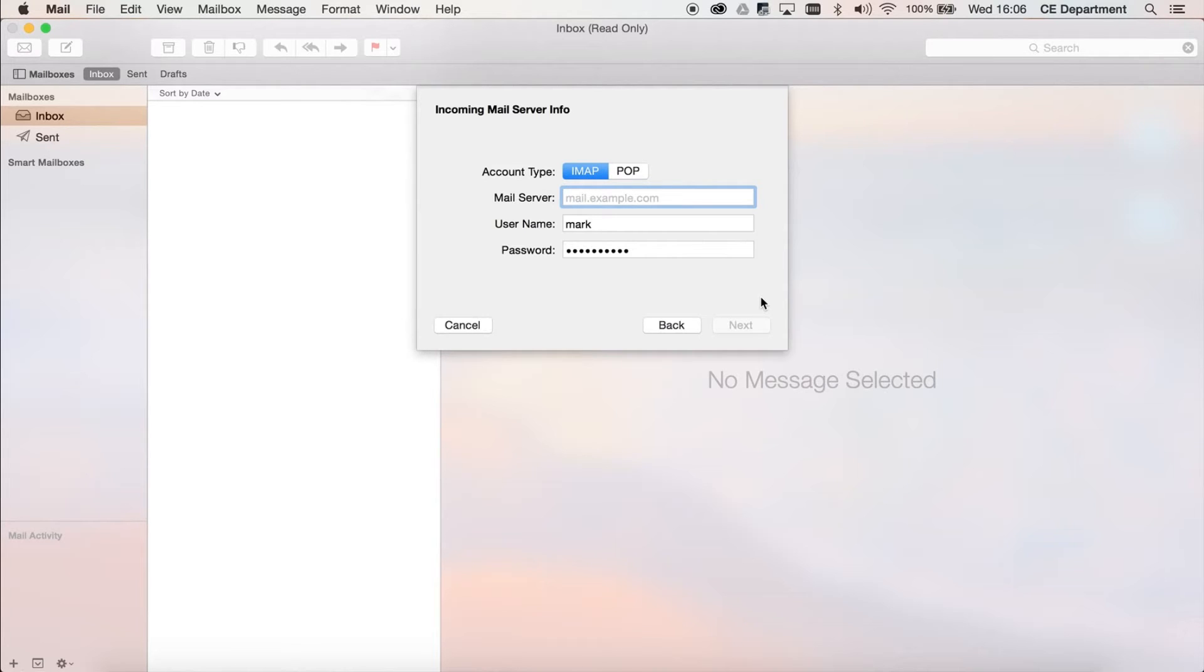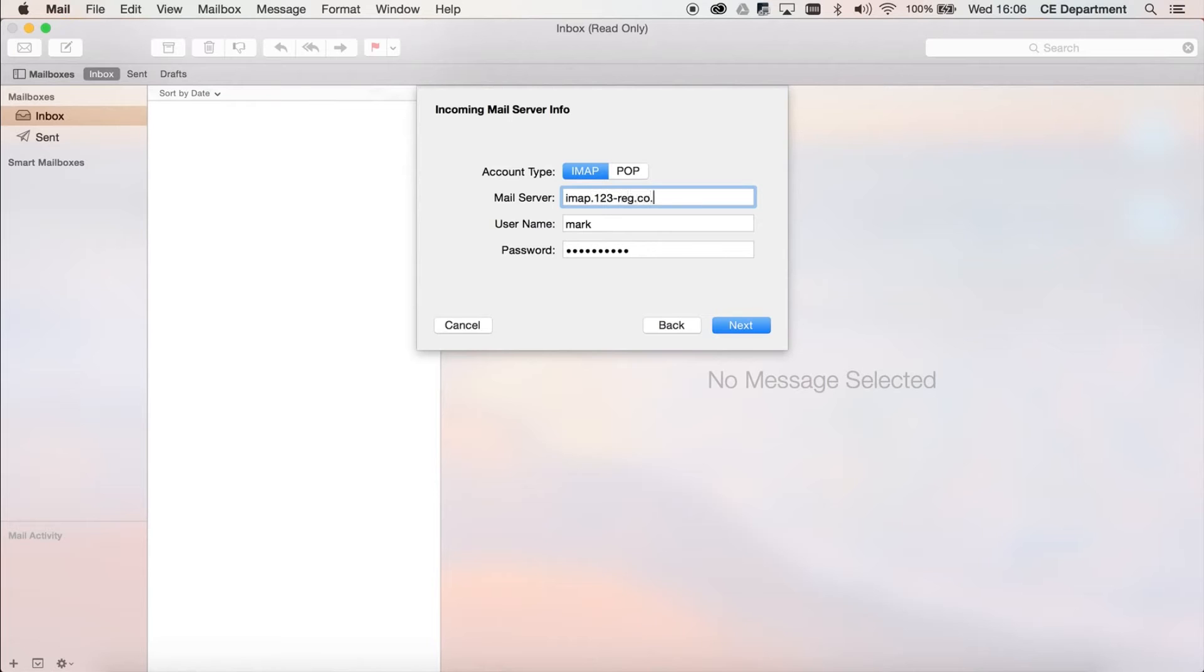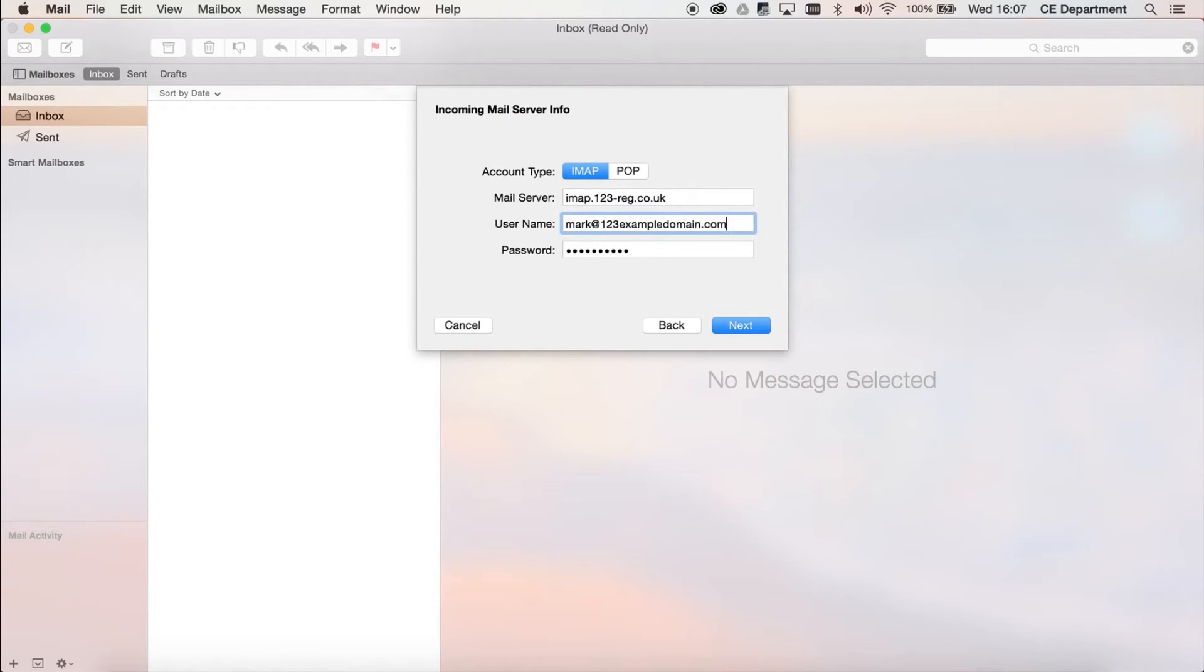We recommend that you use IMAP, so let's set that up by clicking on IMAP. Enter imap.123-reg.co.uk as the mail server and the email address as the username. Your email address password is the password. Now click on the Next button.